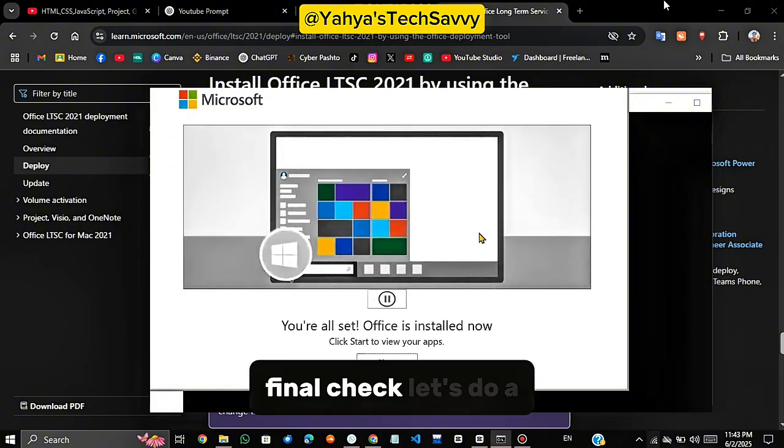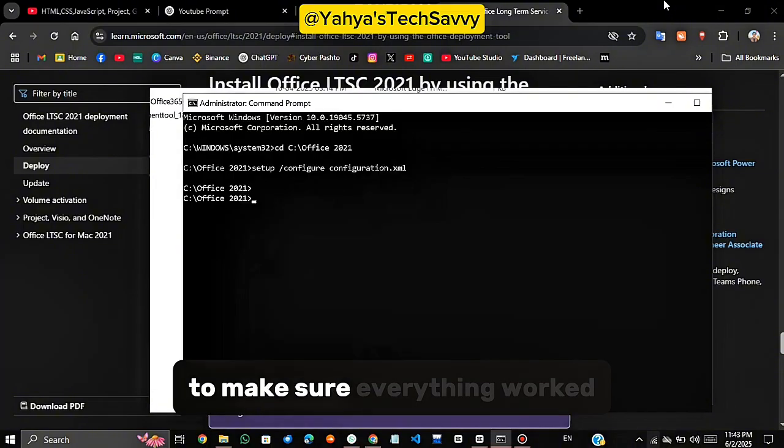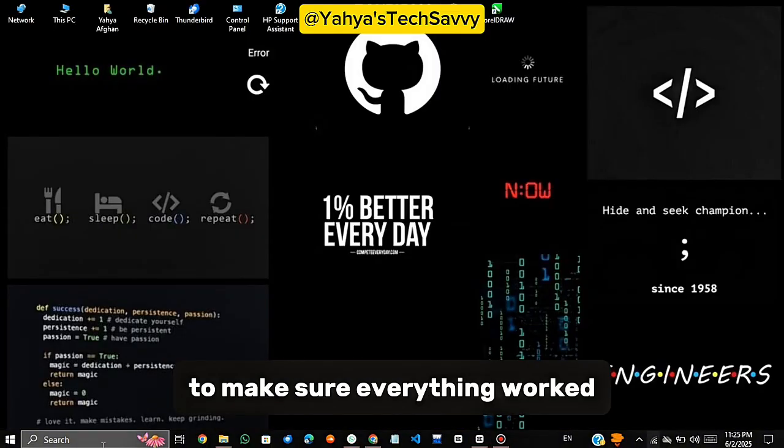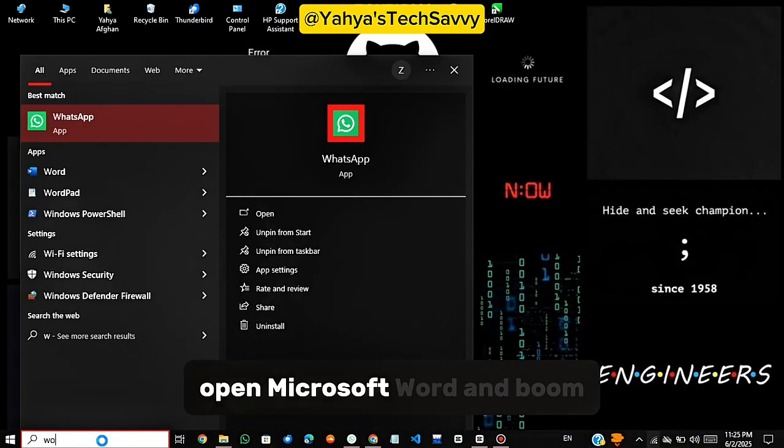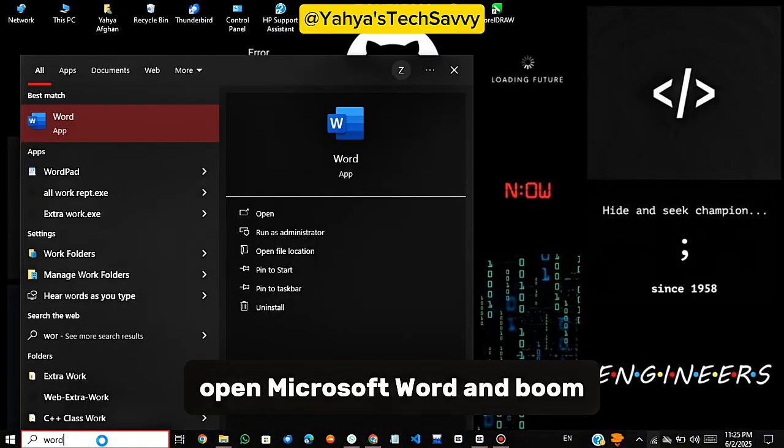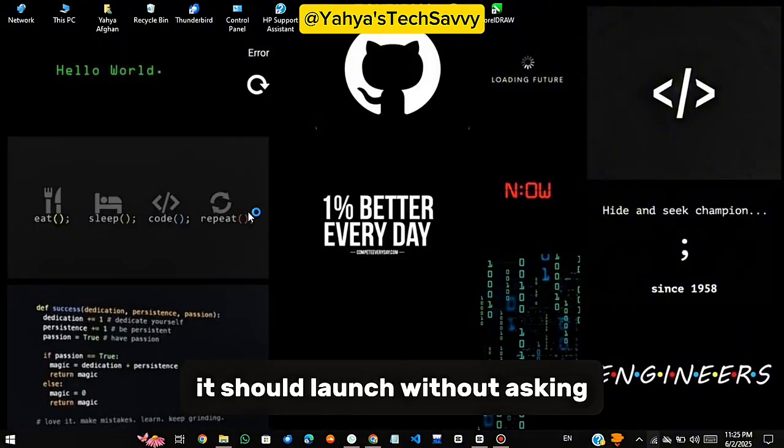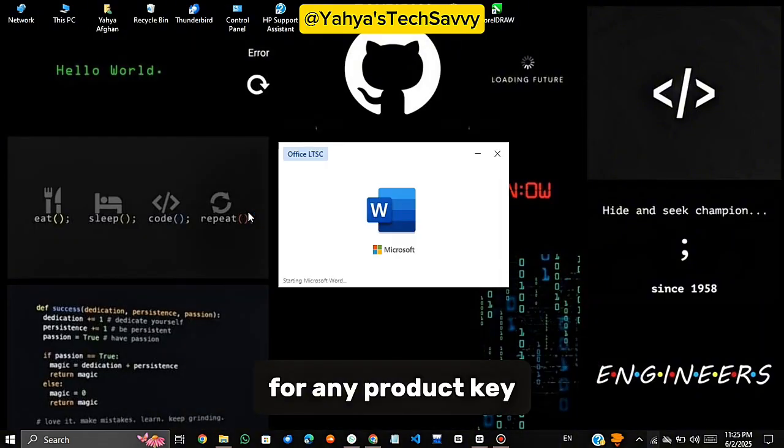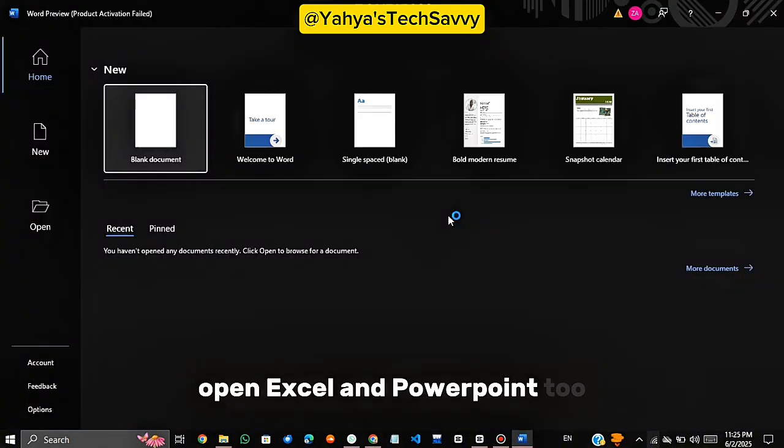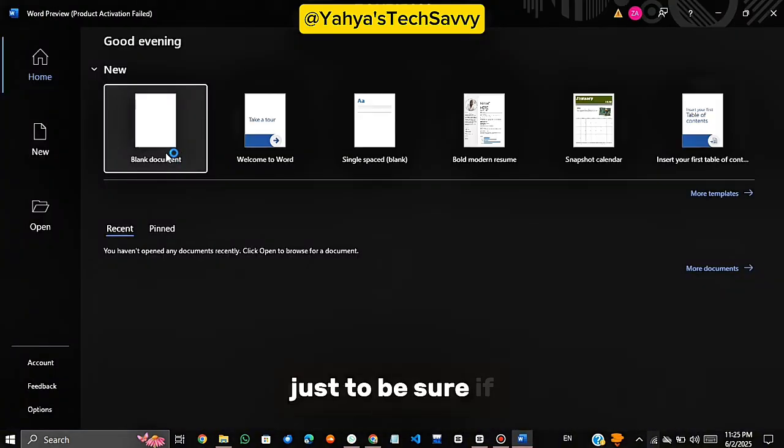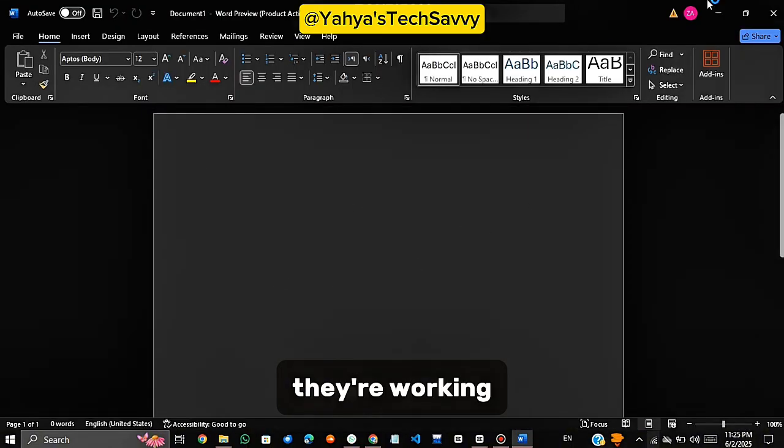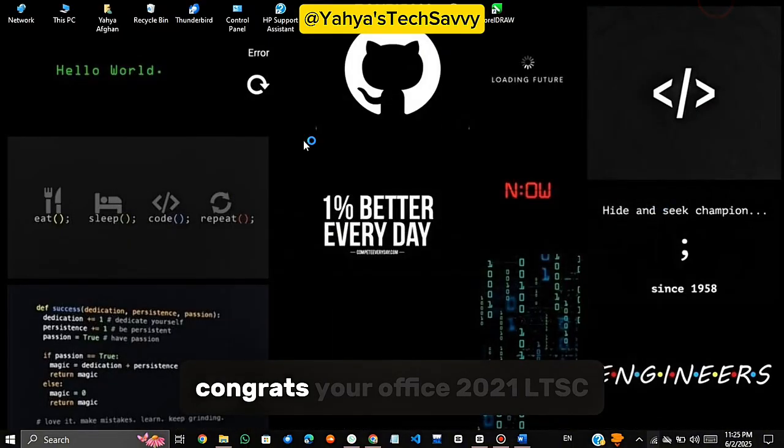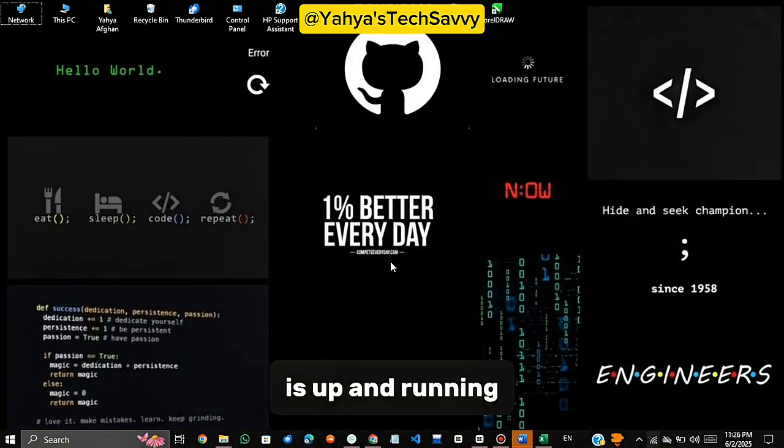Final check. Let's do a quick test to make sure everything worked. Go to your start menu, open Microsoft Word, and boom. It should launch without asking for any product key. Open Excel and PowerPoint too, just to be sure. If they're working, congrats! Your Office 2021 LTSC is up and running.